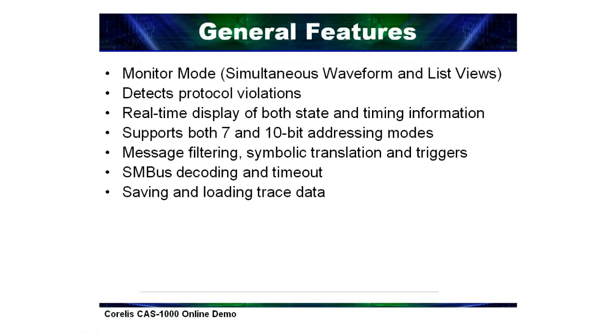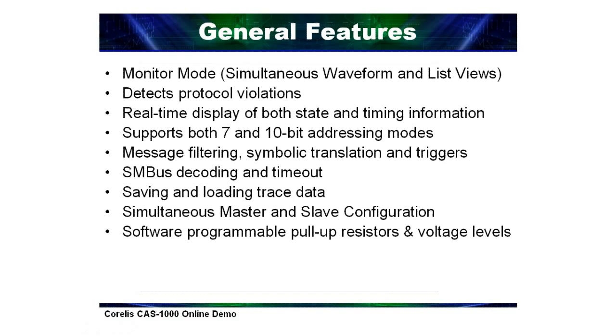The software interface provides message filtering, triggering operations, and symbol decoding including SMBus. Captured traces can be saved or loaded at any time. The CAS-1000 can be operated as a master or slave I2C device and can even be used as both a master and a slave simultaneously.